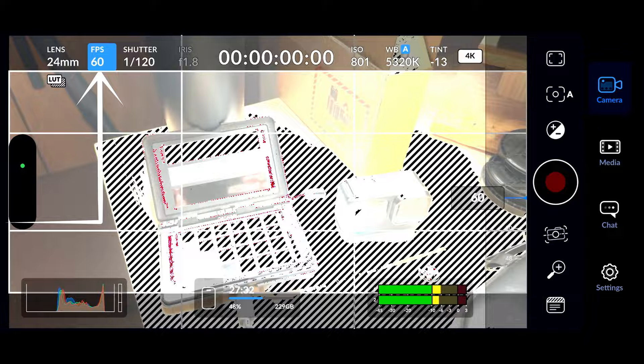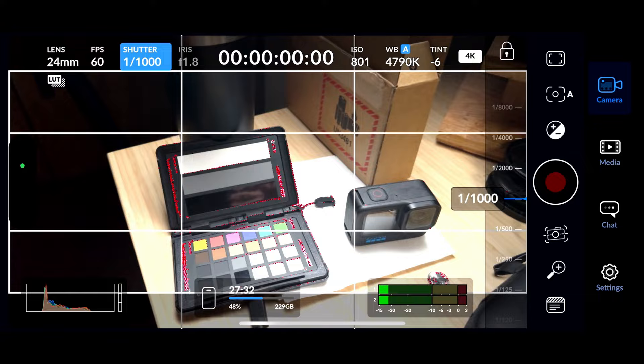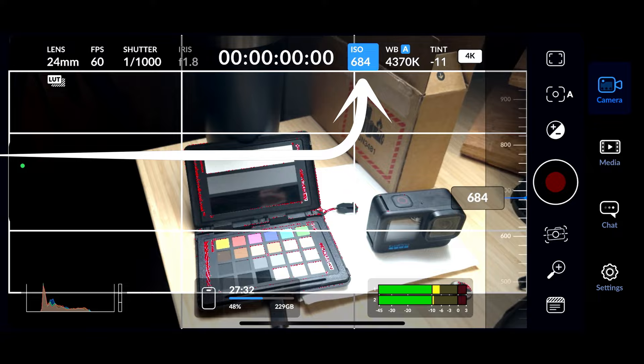Now you're seeing focus peaking and you're also seeing the zebras for exposure pop up. I turn those on. We'll get to that in a little bit. Then moving over at the top to ISO, you have the control over your ISO. This also helps control the exposure for your video.